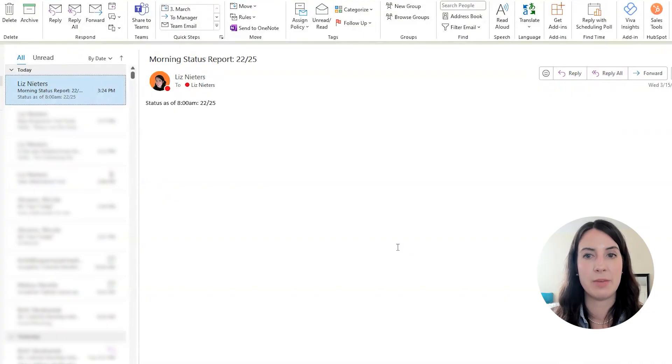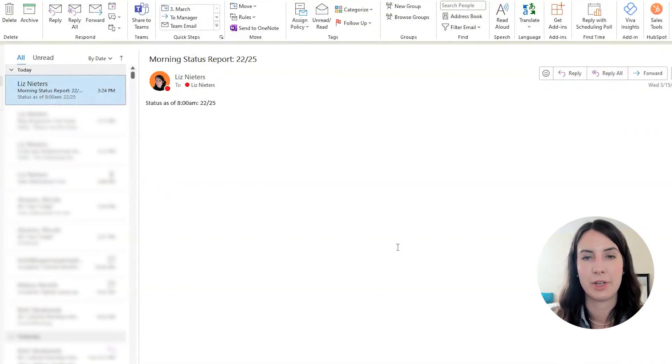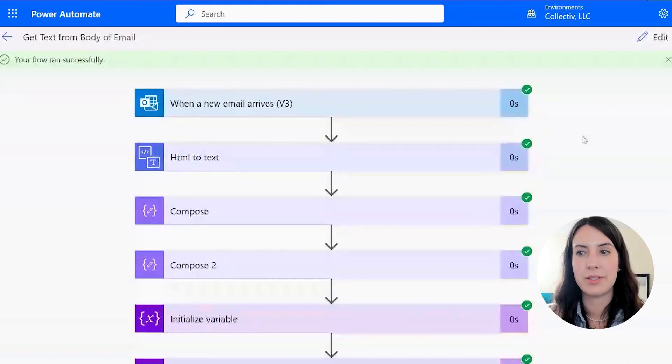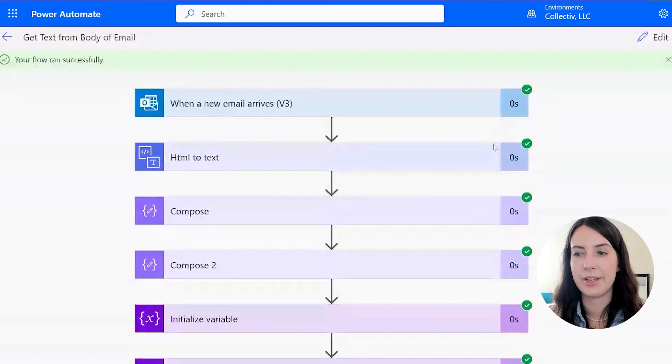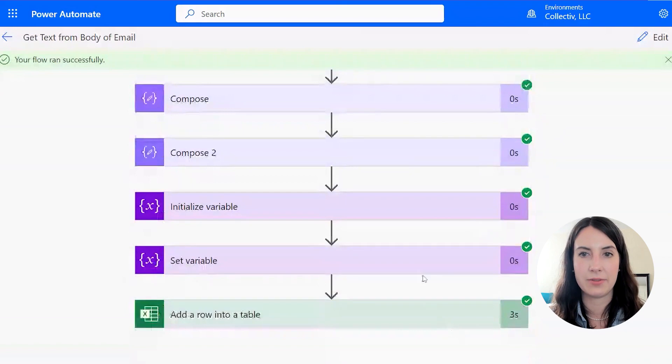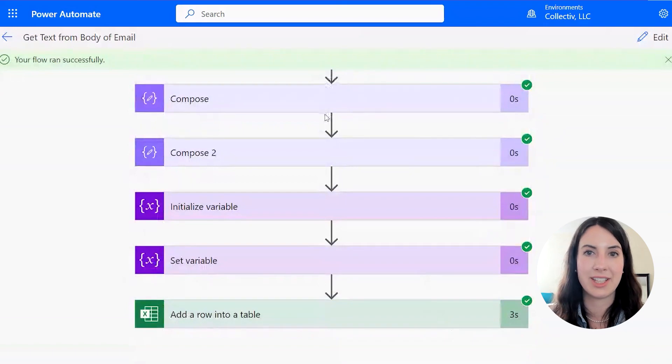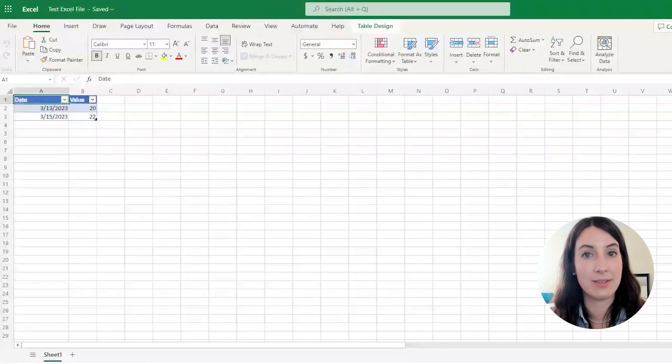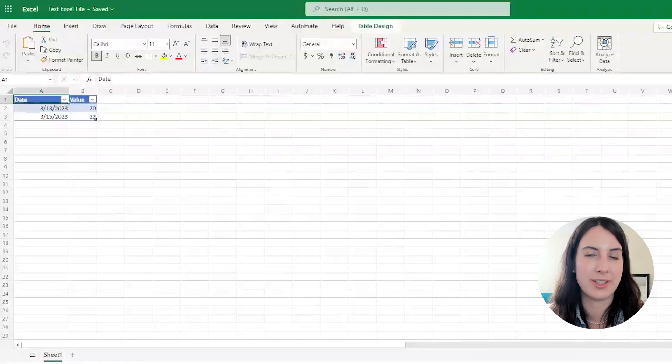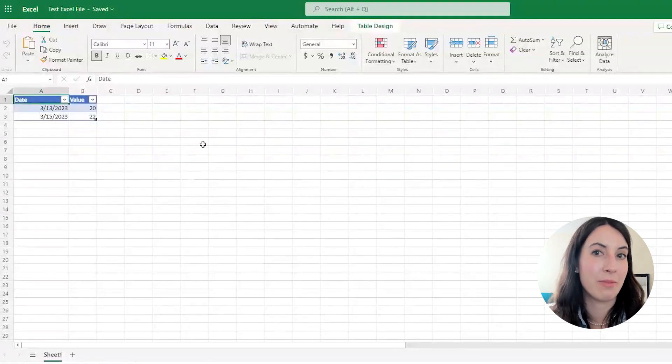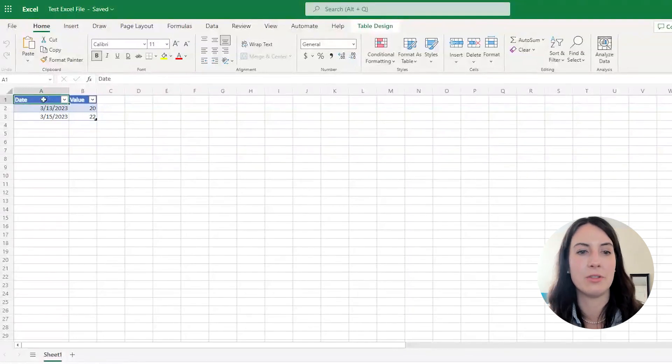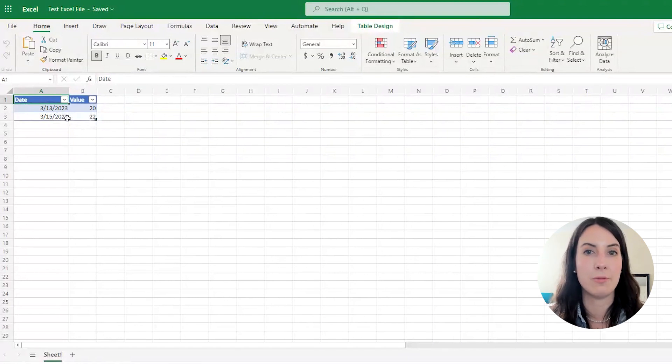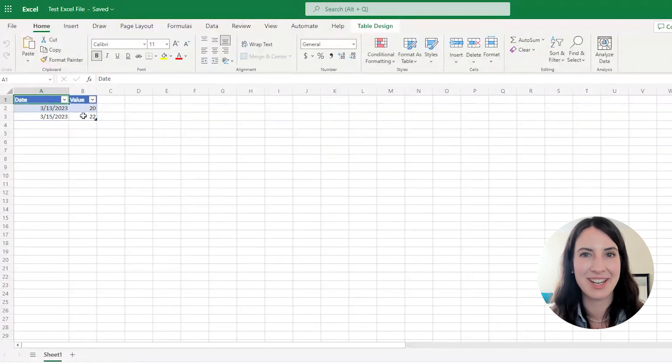I sent this email to myself that shows that 22 out of 25 of our machines are working this morning. And here you can see it looks like our flow ran successfully. So let's go look at it in SharePoint. This is the test Excel file that I have saved to our SharePoint site. And you can see Power Automate added a new row to my table. It includes today's date and also the value from the body of our email.